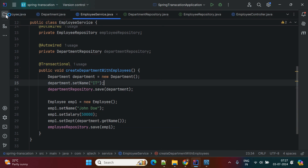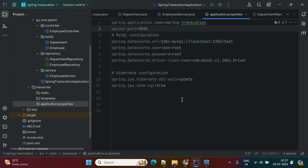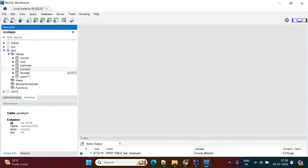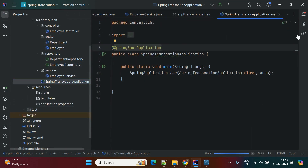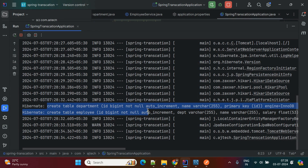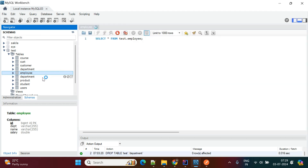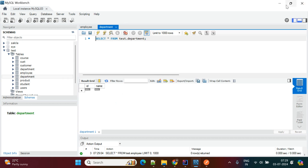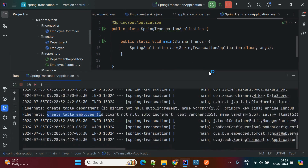The application uses a MySQL database, so we need to add the MySQL database configuration in application.properties. My port number is 9898. Checking the database, there are no employee or department tables yet. Starting the application, we can see in the logs that two CREATE TABLE statements are executed — one for the employee table and one for the department table. Refreshing the database, the two tables are now created, both currently empty.